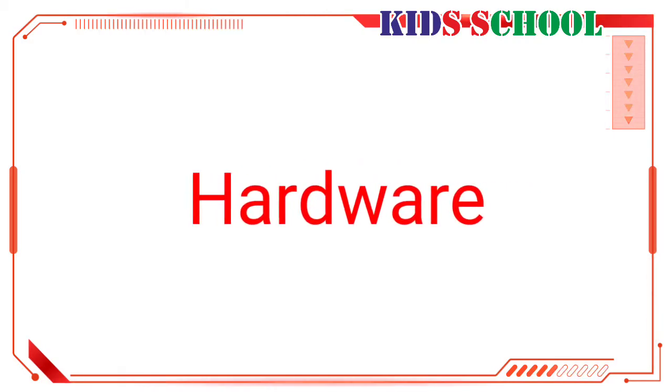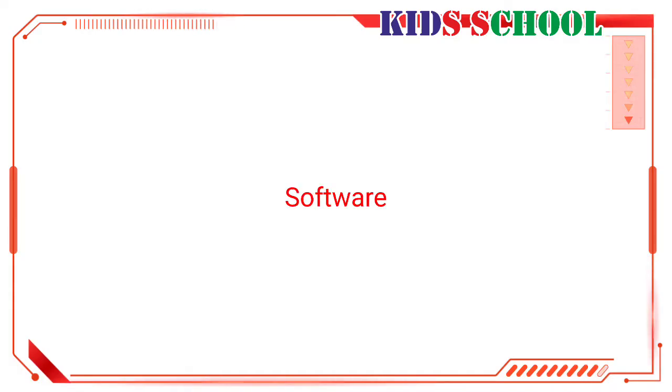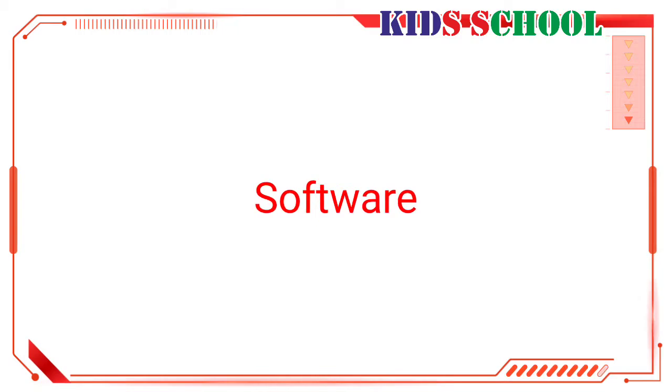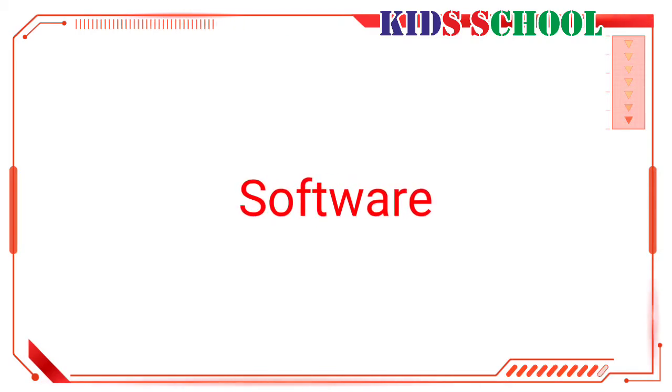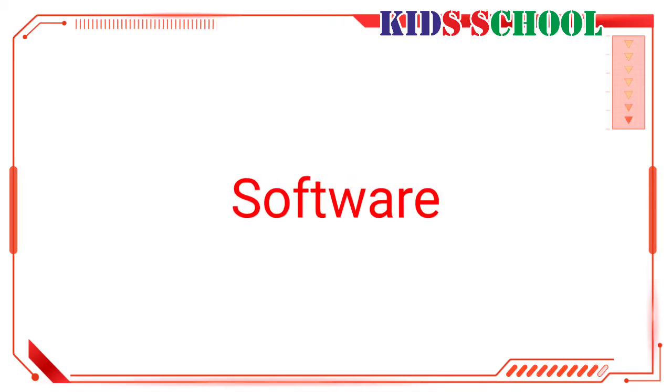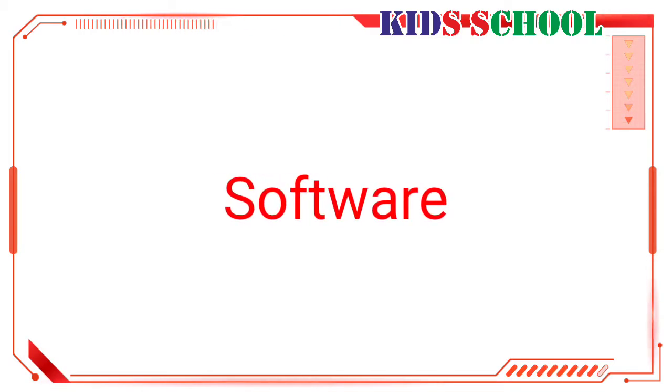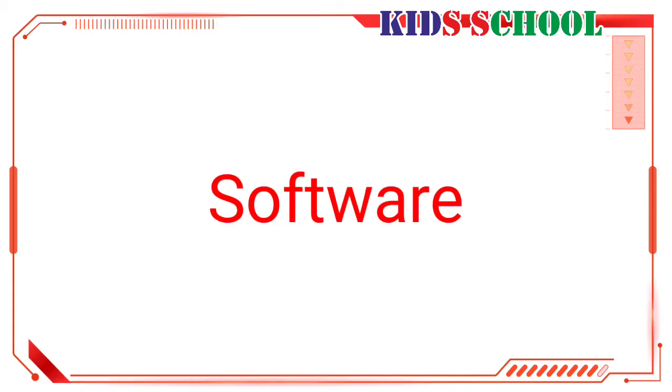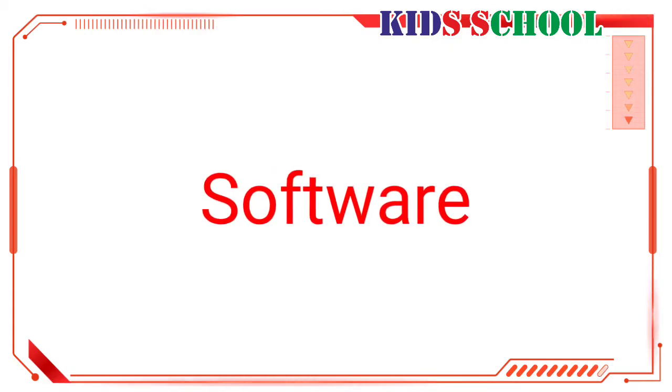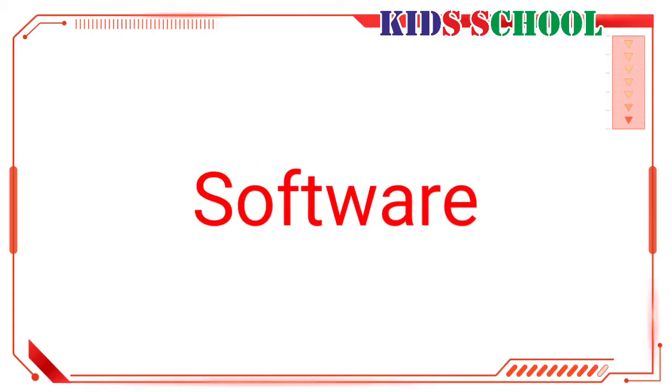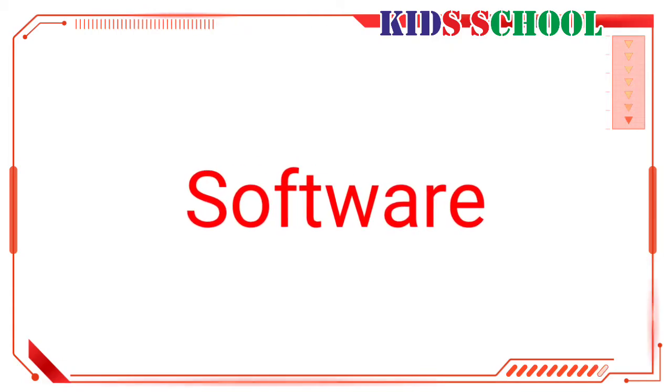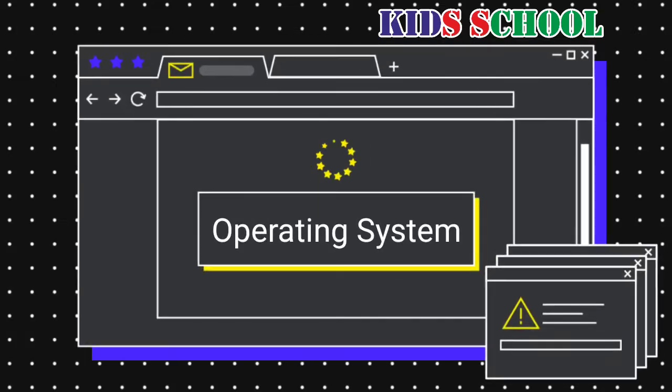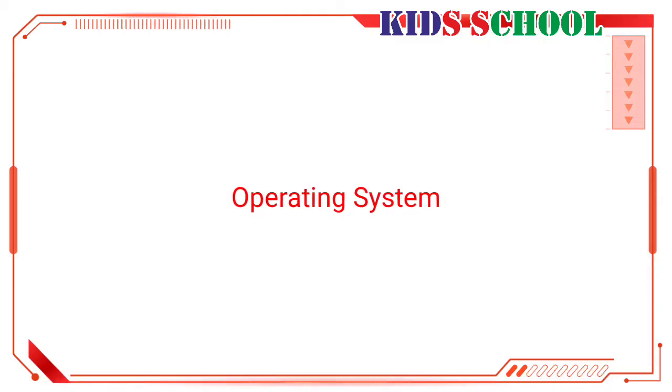Software: All facts, information, and programs stored in a computer is called software. All the programs that are used to perform various tasks on the computer is also called software.